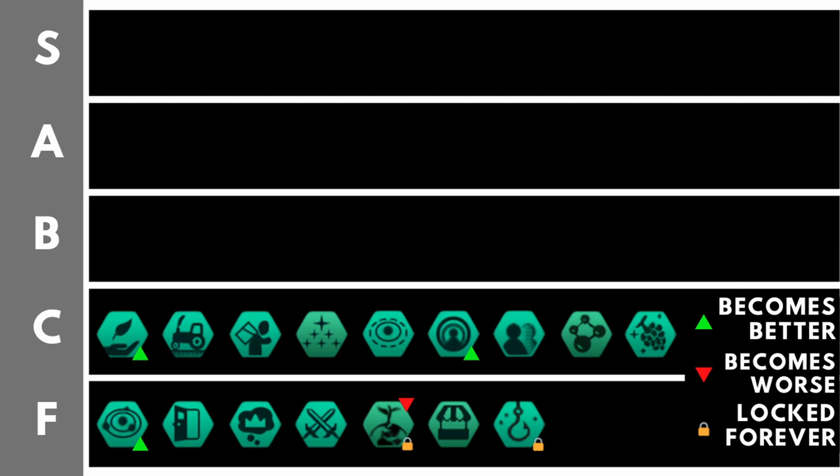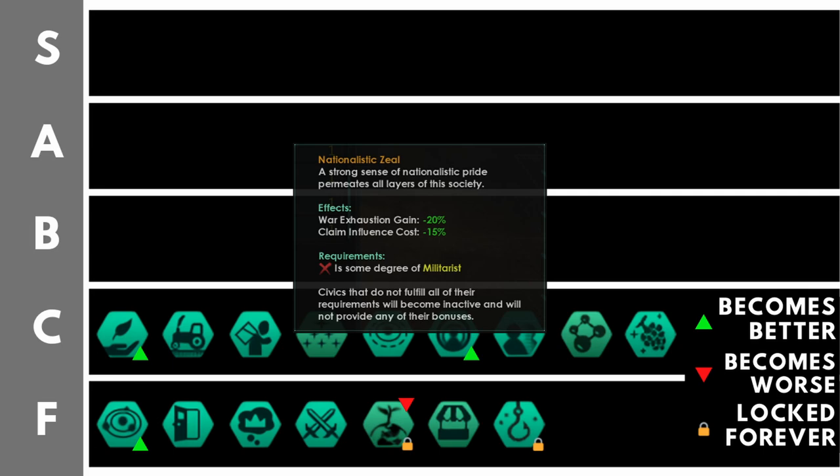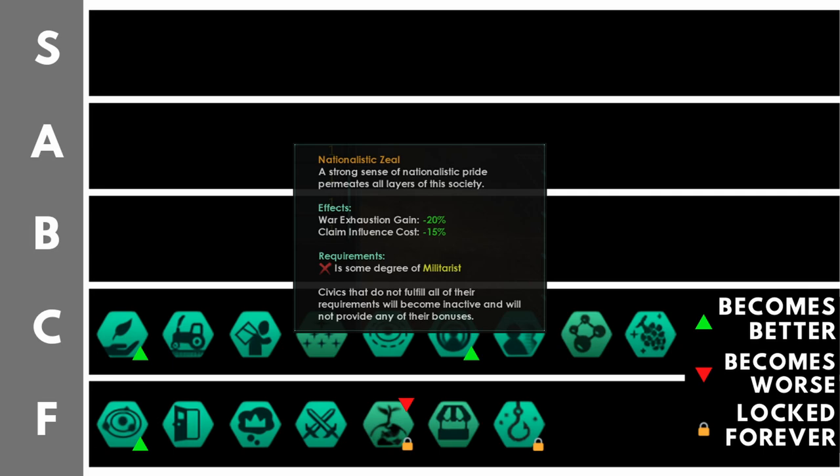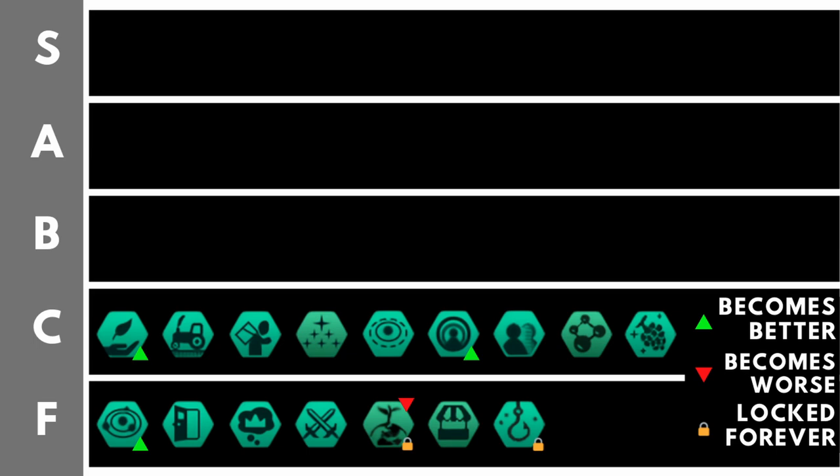Nationalistic zeal gives you minus 20% war exhaustion gain and minus 15% claim influence cost. At the moment, that claim influence cost reduction is pretty useless. Around the mid game, you're going to find yourself with so much influence, you really don't know what to do with it. And getting a 15% reduction to claims is only very good if you are maxing out your claim reductions and going for zero influence claims. The minus 20% war exhaustion gain is slightly better, because that will keep you in the fight for longer, and mean you can wear down some grueling opponents with guerrilla warfare. However, it still doesn't outweigh the basic rubbishness of this perk at present.